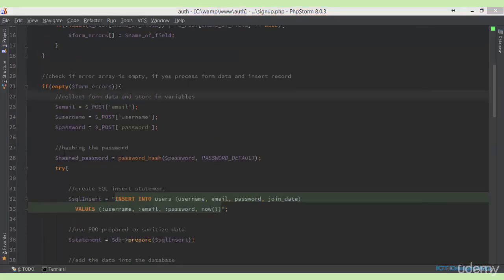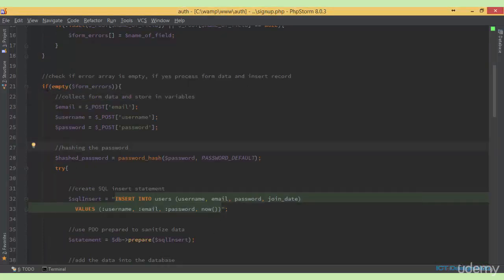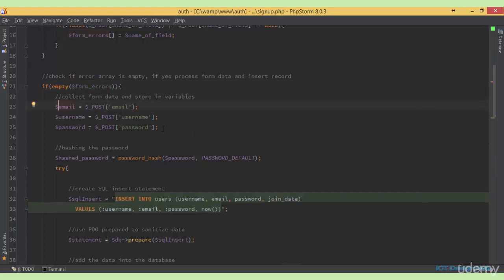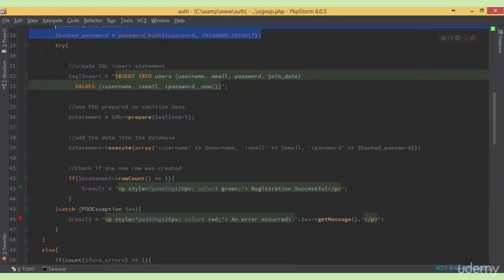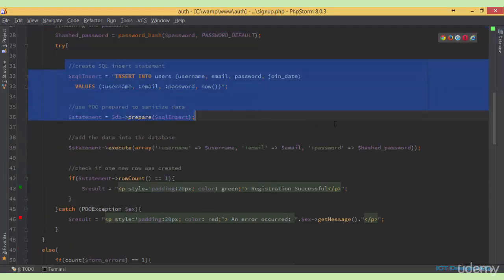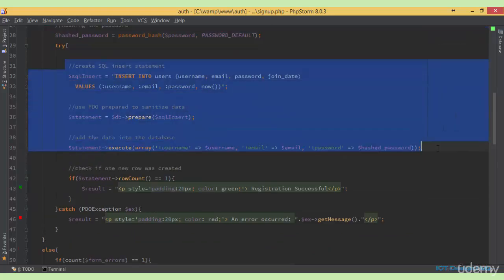The next thing I'm doing is checking if the form_errors array is empty. If it is empty, that means no errors were returned, so we can go ahead and insert the data into the database. Here we collect the information and store them in variables, hash the password, and then insert the record into the database using the statement we've seen before.